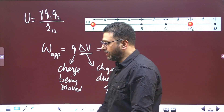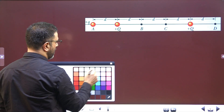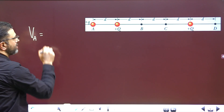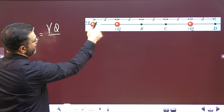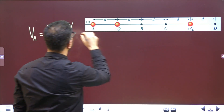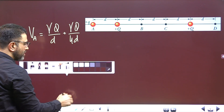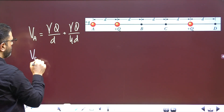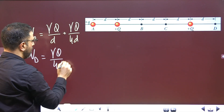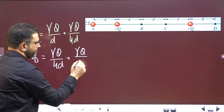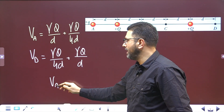We'll talk in terms of potential. Potential due to a point charge is γQ divided by r. Potential at point A due to the two fixed charges is γQ/d plus γQ/4d. Potential at point D is γQ/4d plus γQ/d — the distances are the same, only the roles are interchanged. So the potential at point A equals the potential at point D: VA equals VD.